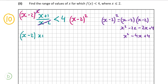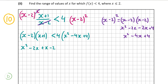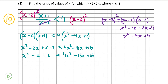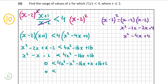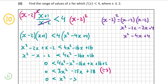So we have x minus 2 times x plus 1 less than 4 times x squared minus 4x plus 4. Expanding the left side: x squared minus 2x plus x minus 2 gives x squared minus x minus 2. The right side gives 4x squared minus 16x plus 16. Moving everything to the right: 0 is less than 3x squared minus 15x plus 18, and dividing by 3 gives x squared minus 5x plus 6 is greater than 0.